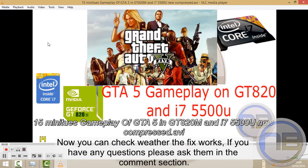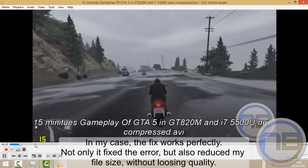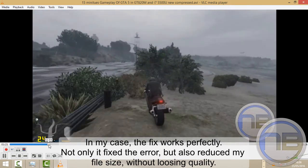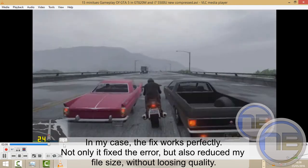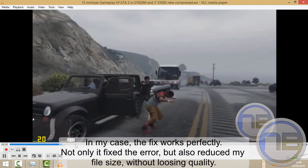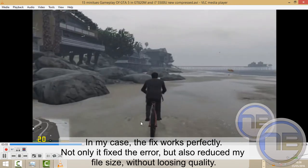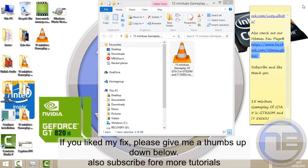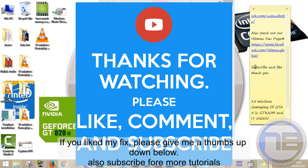ask them in the comment section. In my case, the fix works perfectly. Not only did it fix the error, but it also reduced my file size without losing quality. If you liked my fix, please give me a thumbs up and subscribe for more tutorials.